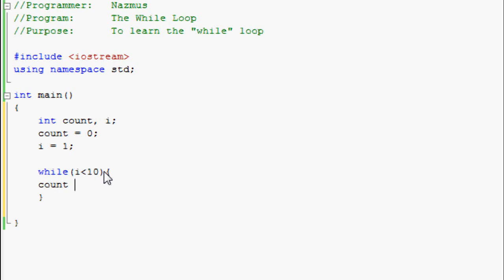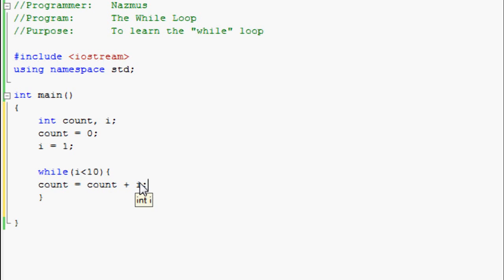Next thing we do is count equals count plus i. This is telling the program that count should be added to whatever the value of i is. i at first is 1.